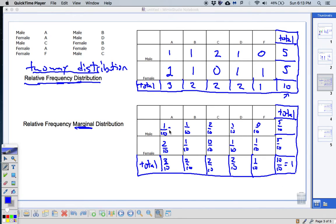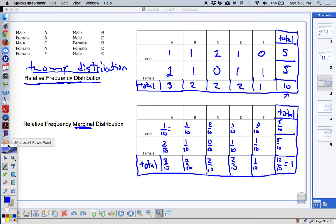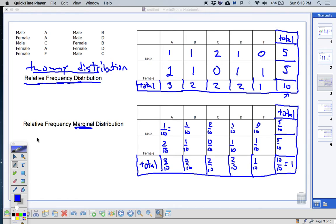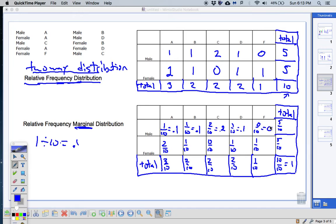Now for the rest of these, we're going to change them into decimals. Some are easy — this is 0.1 — but if you're not sure, just divide using a calculator: 1 divided by 10 gives you 0.1. We're going to do that all the way across. 1 over 10 is 0.1; 2 over 10 gives 0.2; 1 over 10 is 0.1; and 0 over anything is 0.